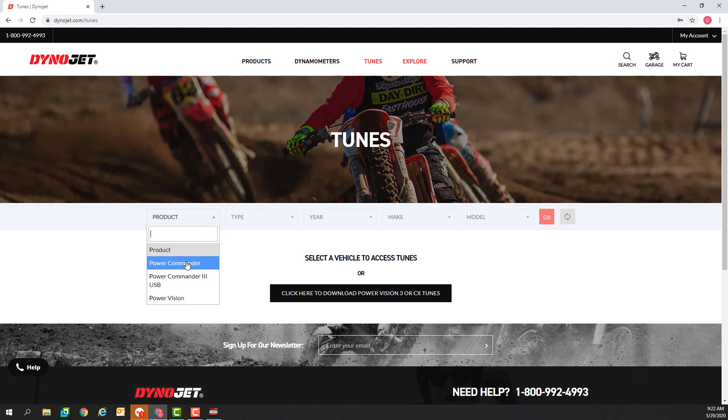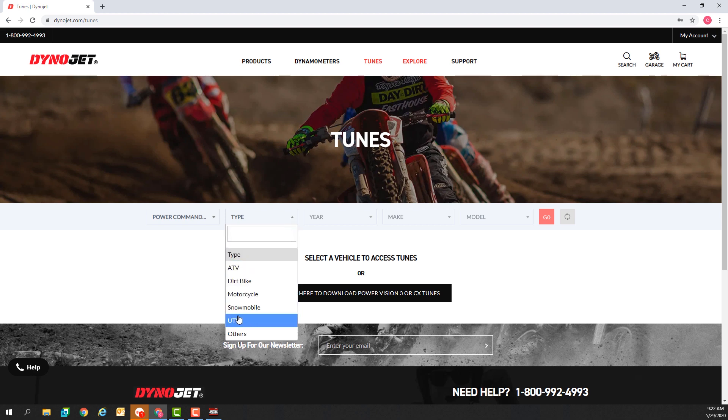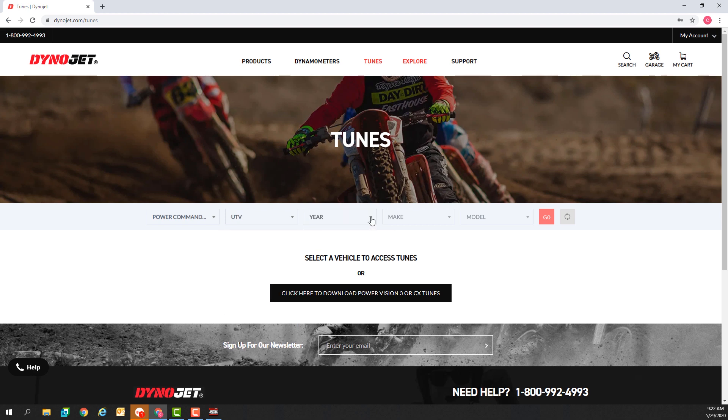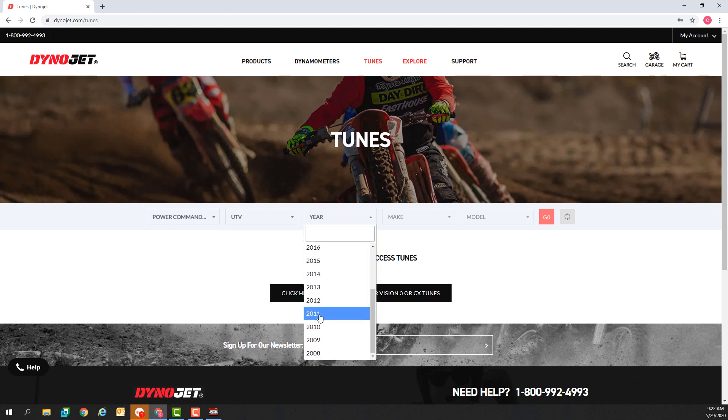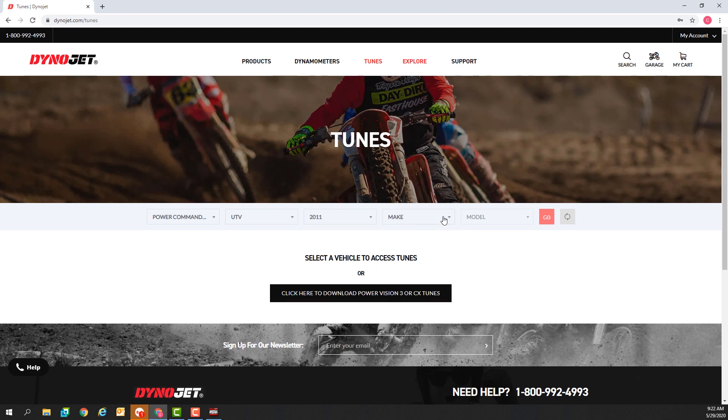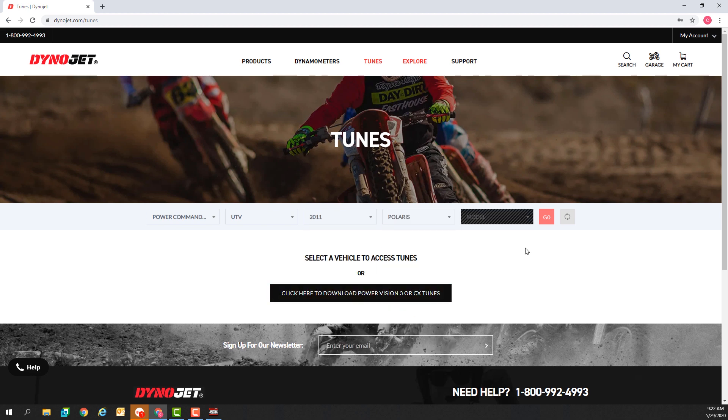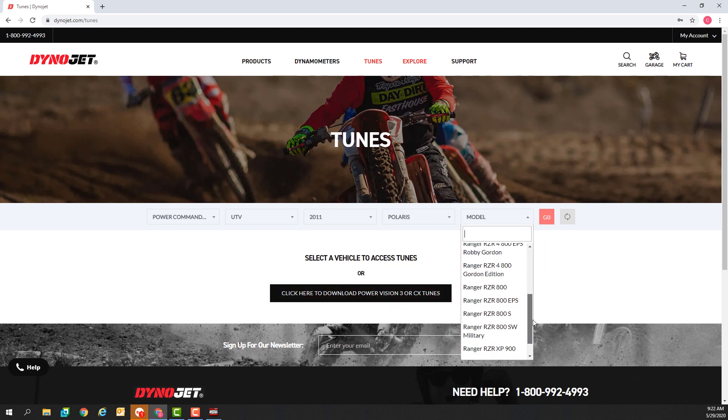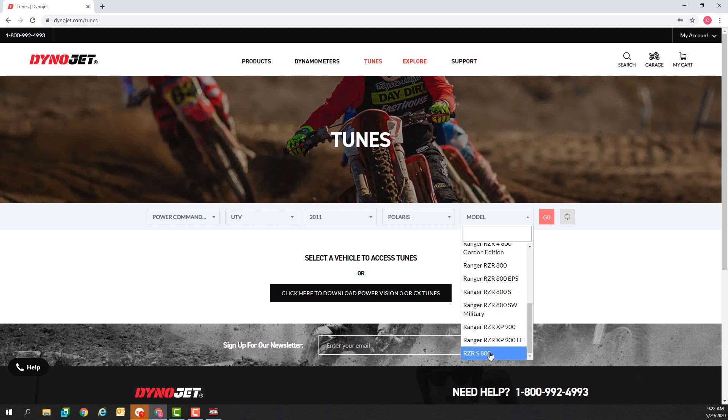This will be a Power Commander 5, UTV, 2011, Polaris, Razor 800 and go.